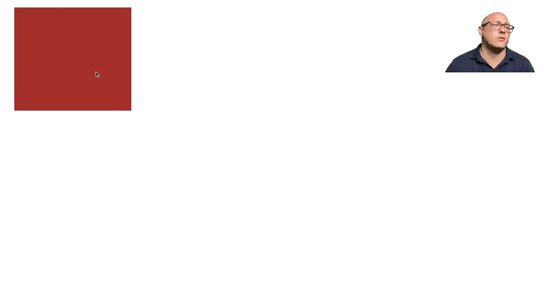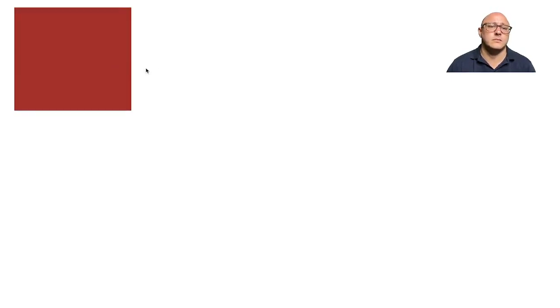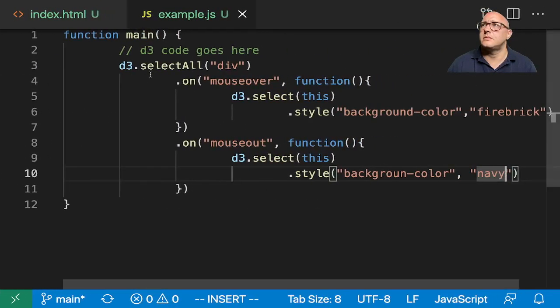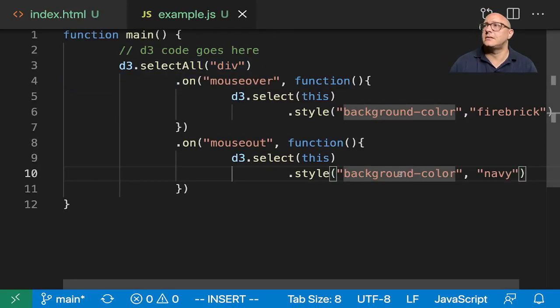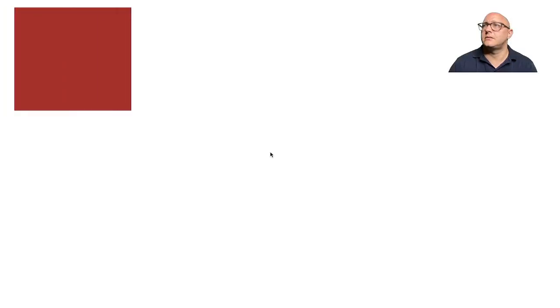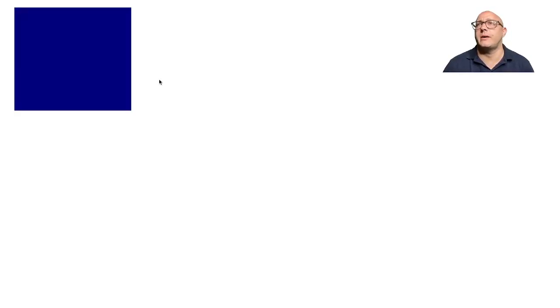When we go in... turns red, come out... something is not... There we go! Now you can see when we mouse in it's red, when we mouse out it's navy. In, out, in, out.